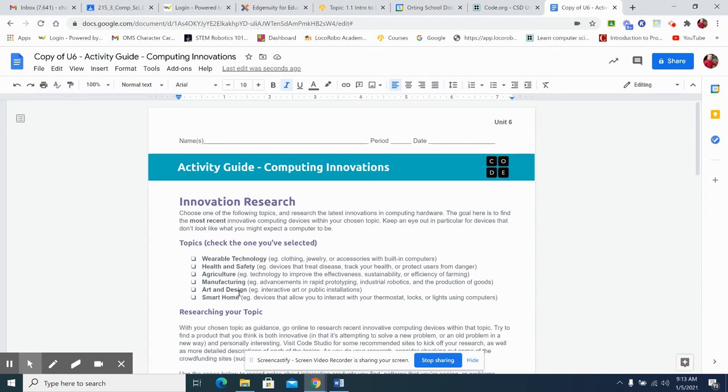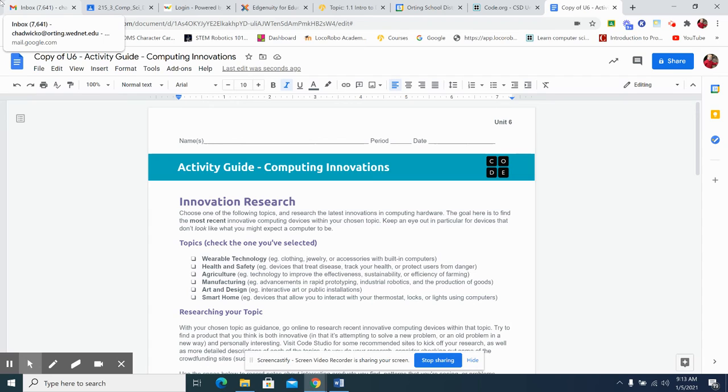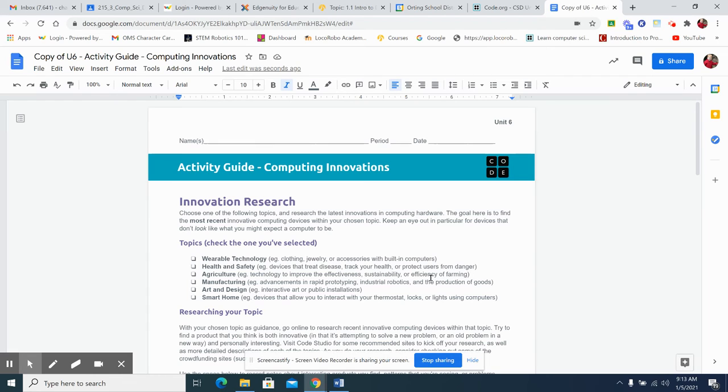Wearable technology, wearable, like clothing technology and devices that treat disease, track your health. A lot of kids have come up with a lot of different things in the past. We have apps that work with diabetes and injecting insulin. I've seen that 3D. You can look up 3D printers for rapid prototyping and industrial robotics. Agriculture drones are a big one. How are drones used for effectiveness, sustainability and efficiency of farming.